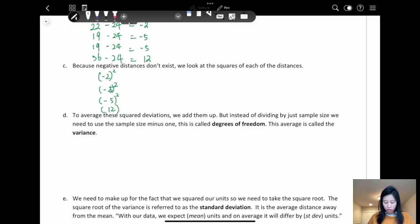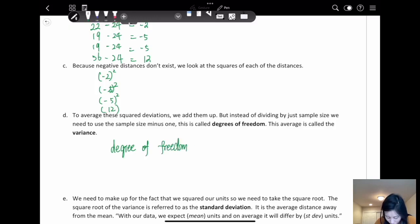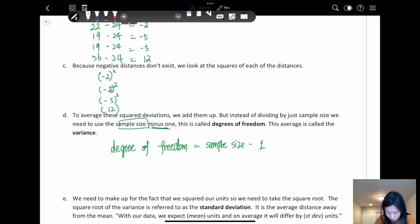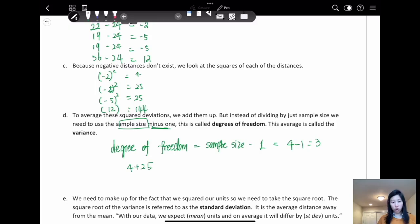This is called the degree of freedom, and the average is called variance. So the degrees of freedom equals the sample size minus 1. Our sample size is 4, so the degrees of freedom equals 4 minus 1, which is 3. We want to add up all of the squared deviations: 4, 25, 25, and 144 — the sum of the squared deviations.